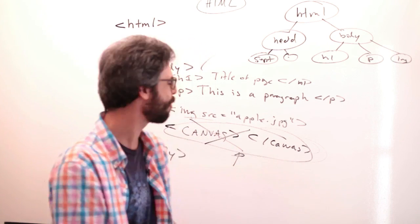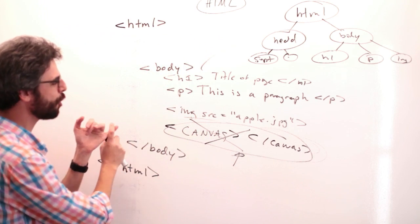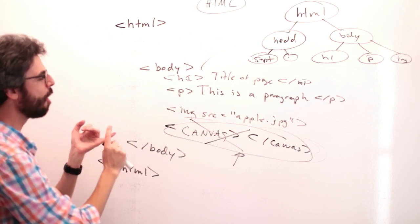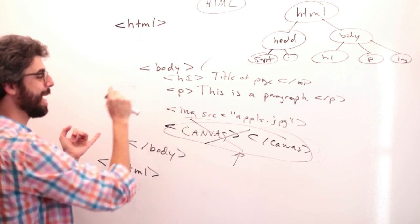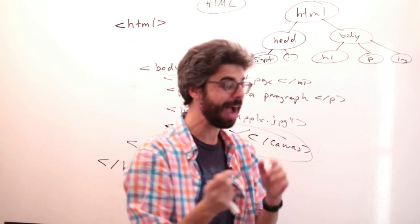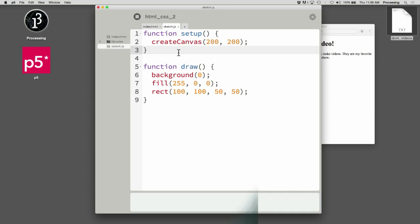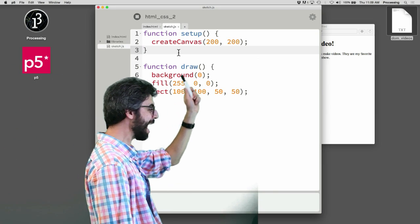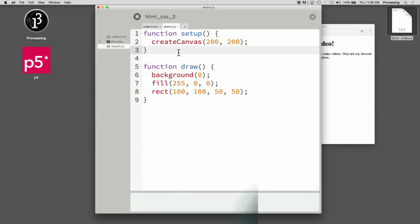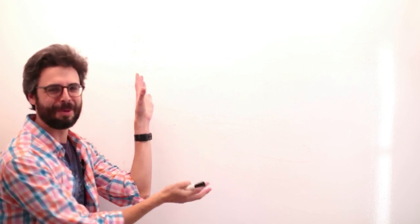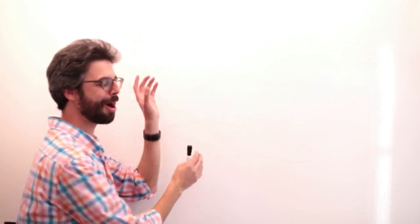And create canvas using p5 is kind of a nice way of just quickly getting the canvas onto the page. What I want to look at is what if you want your code to make the paragraph? Or what if you want your code to make that header element? And how does that work? So you can see to make the canvas, I said create canvas.